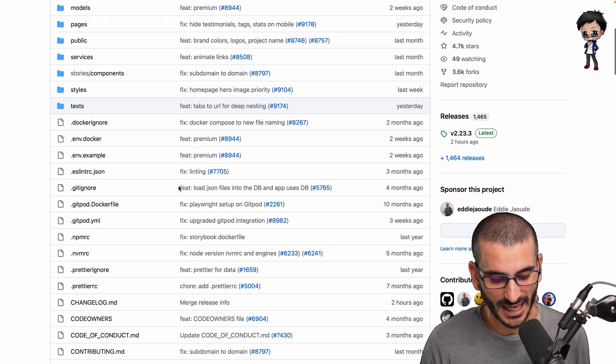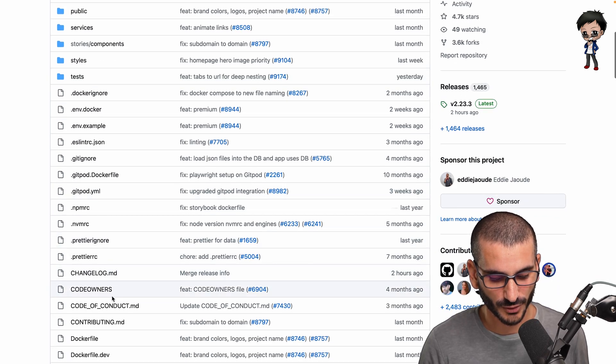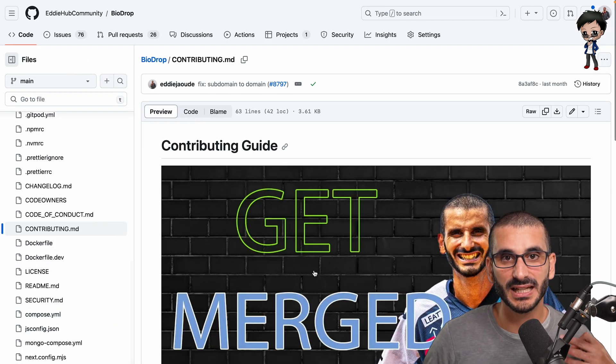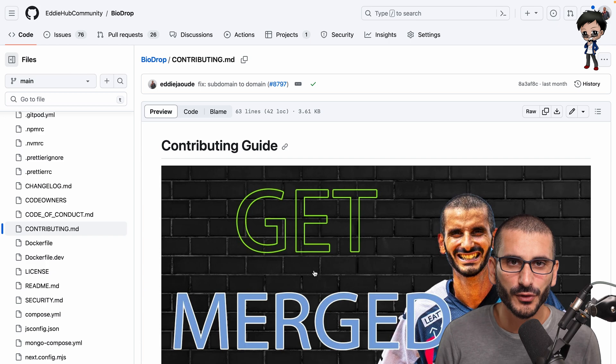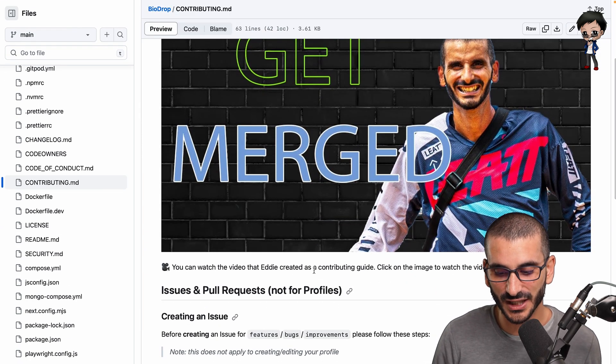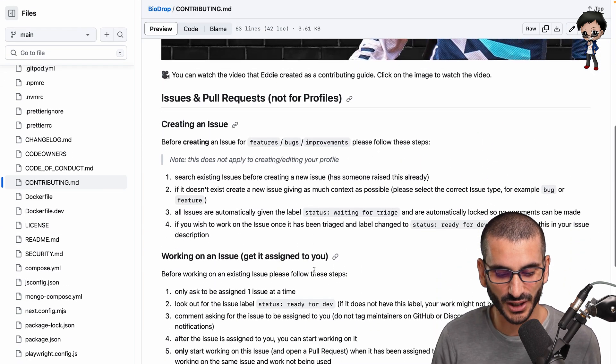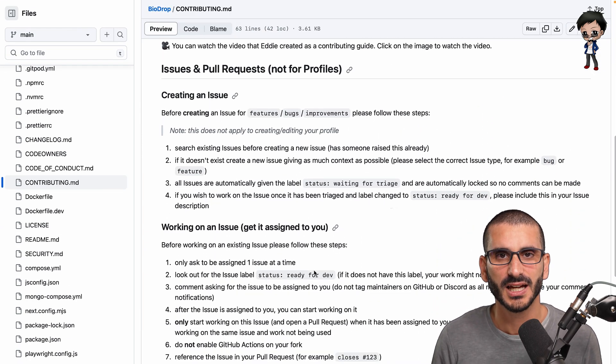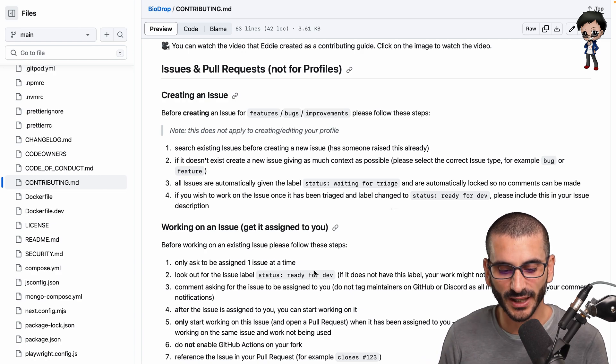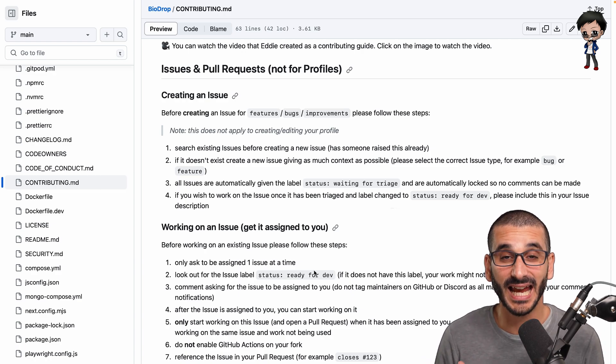So make sure you have a contributing guide. We have one, again this has been improved over time, and we even have a video as well, which I think is pretty cool. The video does get updated quicker than the text, though, because we can update that more easily.